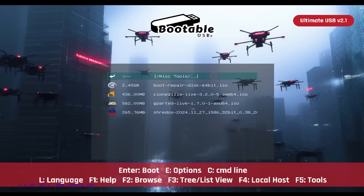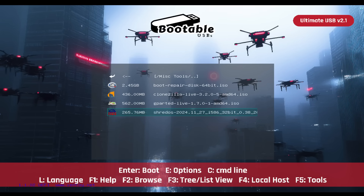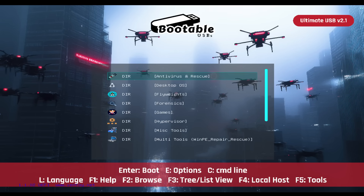Miscellaneous Tools: Access essential utilities for disk repair, backup, and partition management all in one handy toolkit. You'll see Boot Repair Disk, Clonezilla, GParted, and Shred OS demonstrated here.